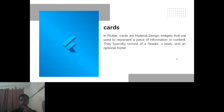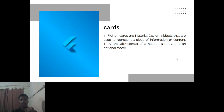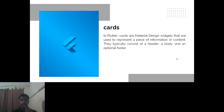Cards are also a material design widget representing a piece of information or content. A card generally consists of an image, a heading related to that image, a description, and a price. You can see cards mainly in shopping applications like Amazon.